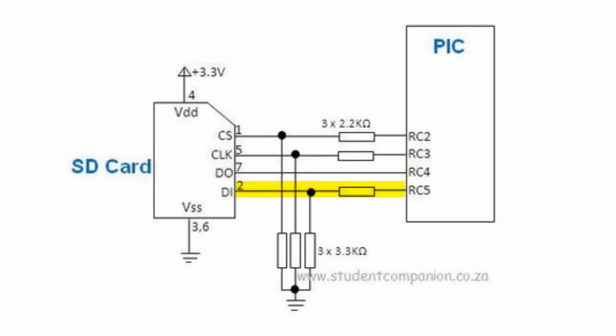In this case, RC5. Pin 4 is connected to positive 3.3 volts and pin 3 and pin 6 are connected to ground.